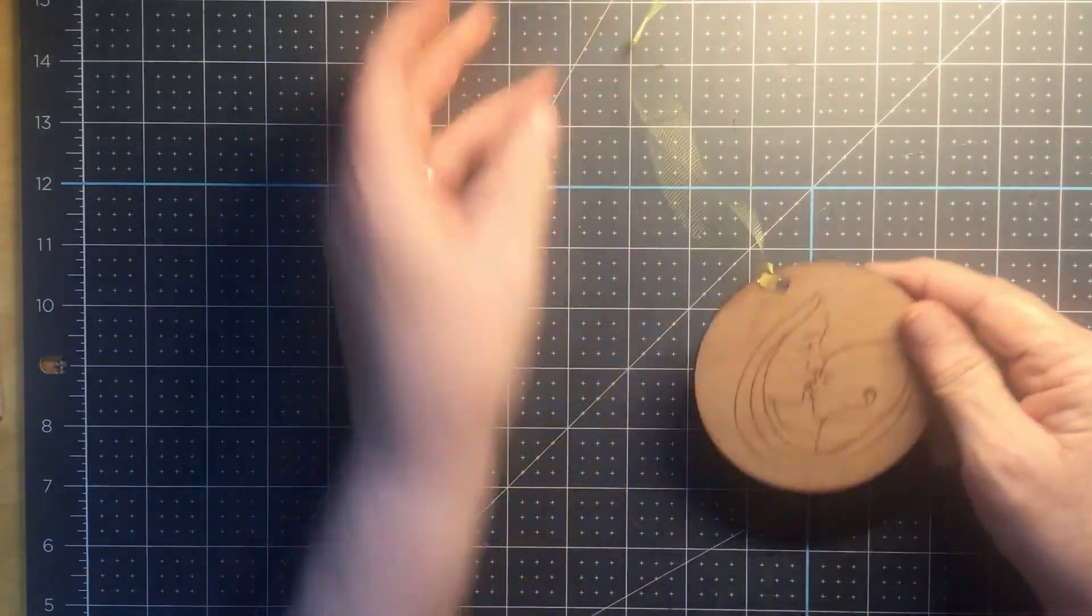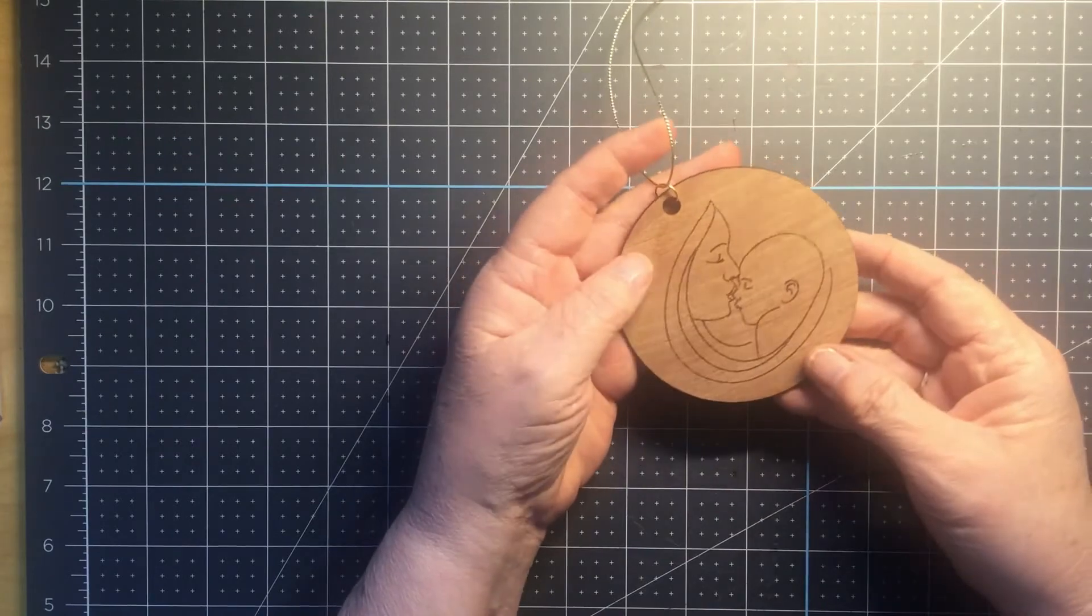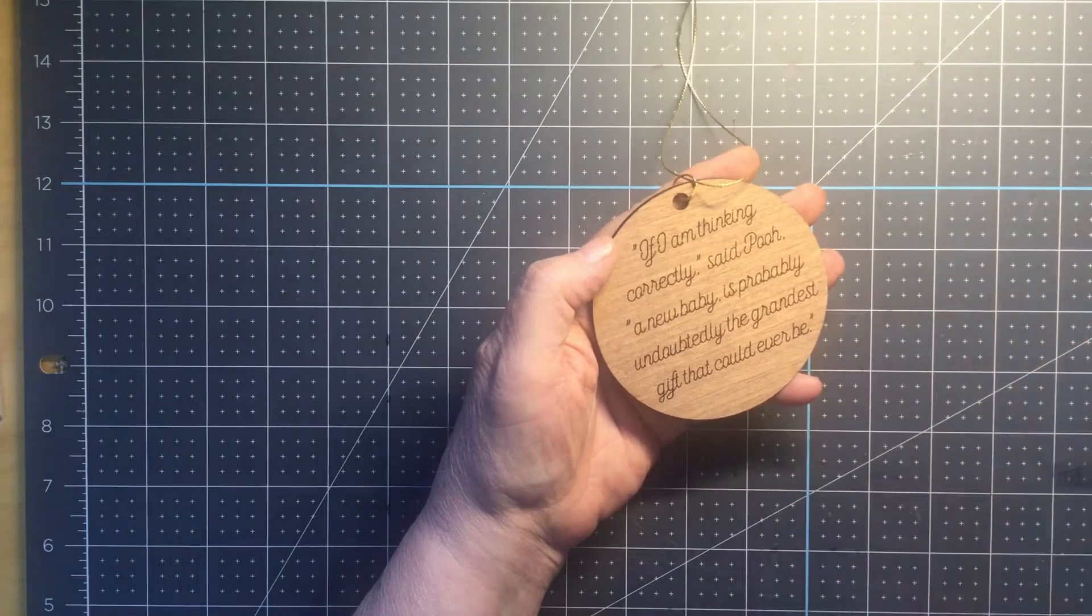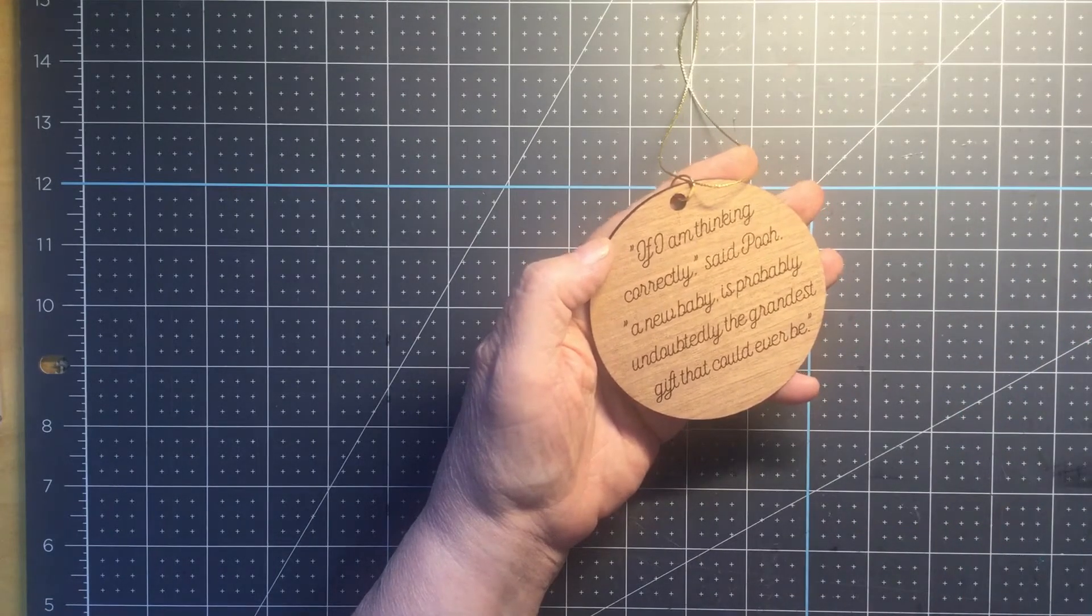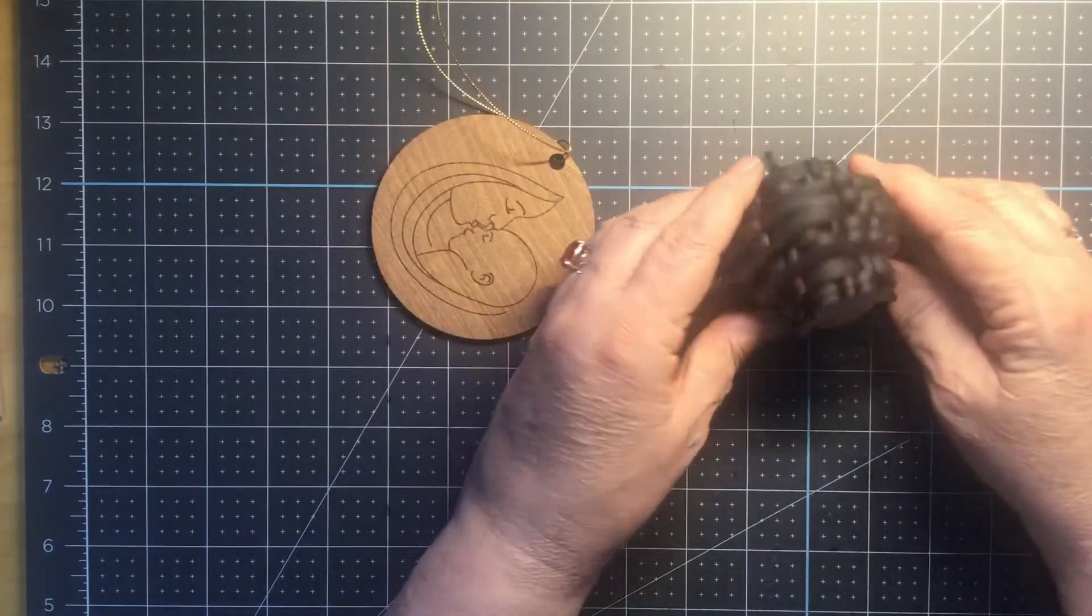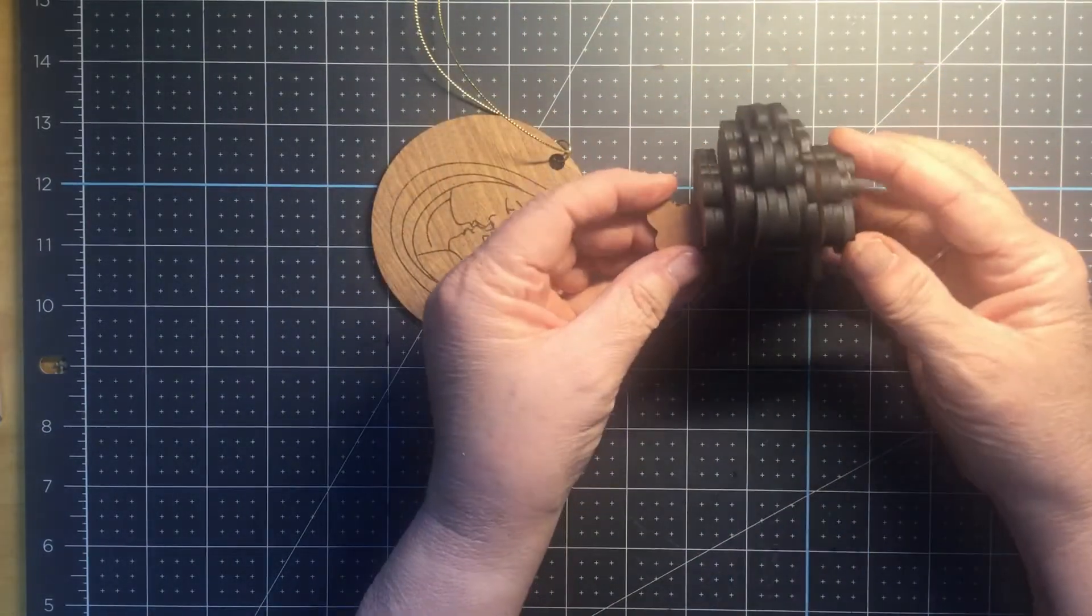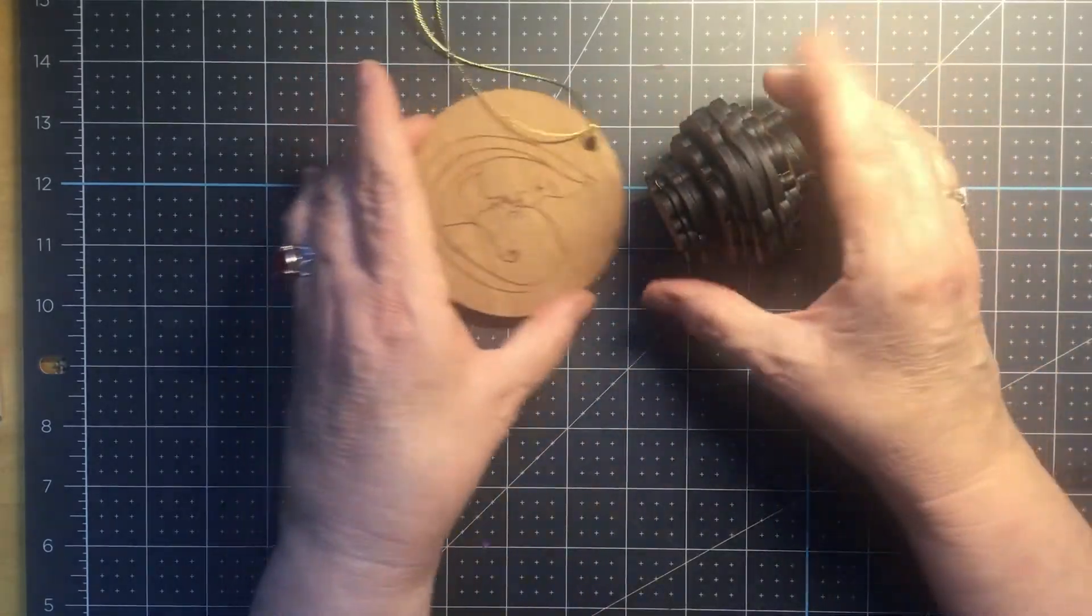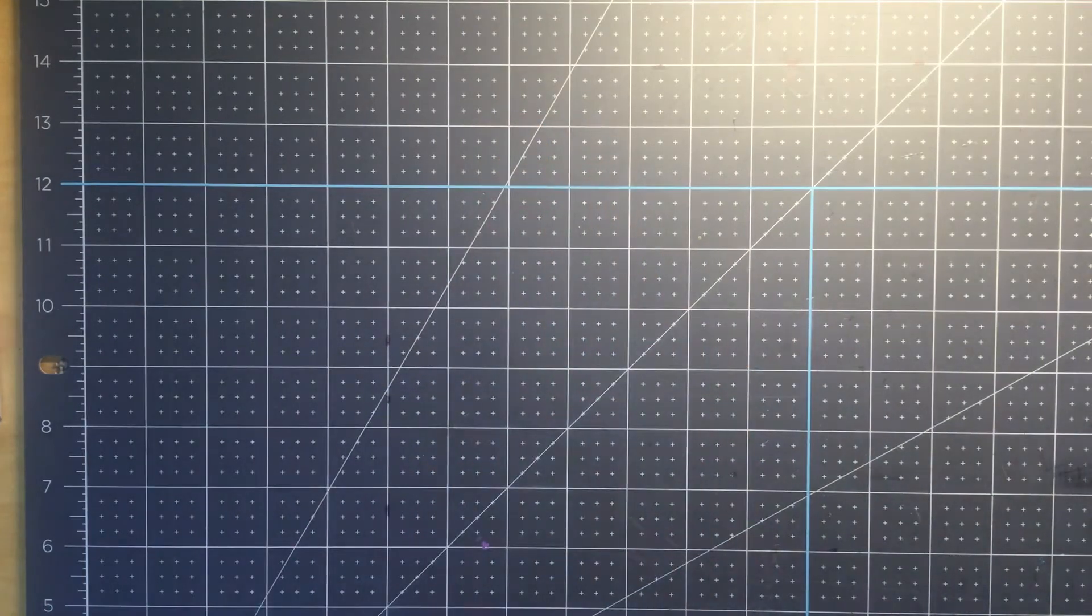We have a new baby coming to our church, so I made this ornament with the mother and child. On the back, this saying from Winnie the Pooh: if I'm thinking correctly, said Pooh, a new baby is probably undoubtedly the grandest gift that could ever be. And included with that will be this little sheep. It's just so cute. It's got a little tail on the back. It's just a cute little gift that'll go with a card and some money or something for the new baby.